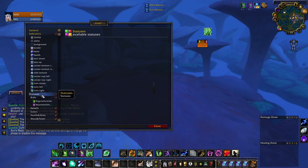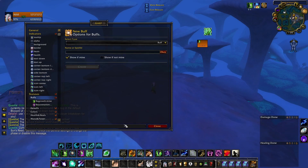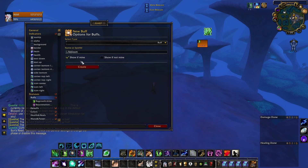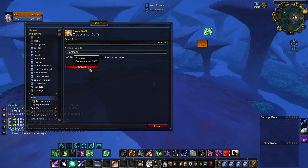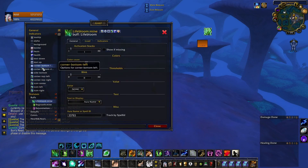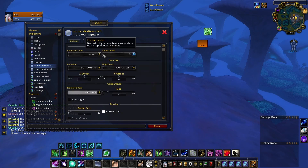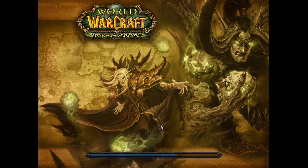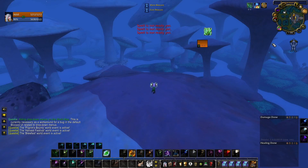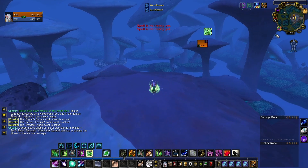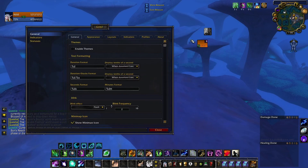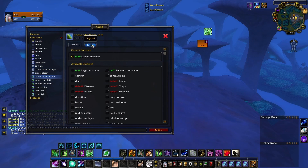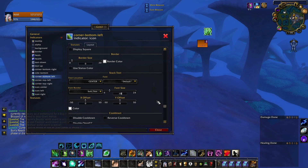Now let's add more buffs. We go to Statuses > Buffs and add Lifebloom, selecting 'Show if mine.' Then in Corner Bottom Left we click Lifebloom, set the indicator type to Icon, icon size to Default, and reload. It looks good! One thing I'll change is the stack count font size — it's a bit small, so let's set the font size to 10 in Corner Bottom Left. That's bigger and easier to read.